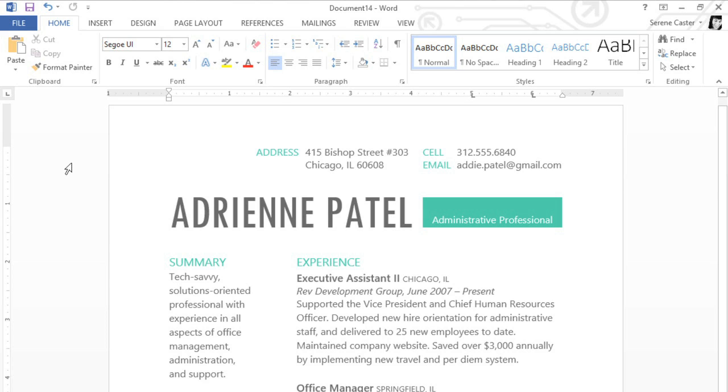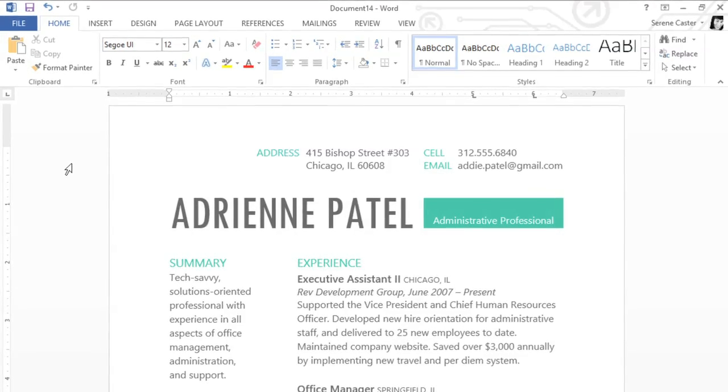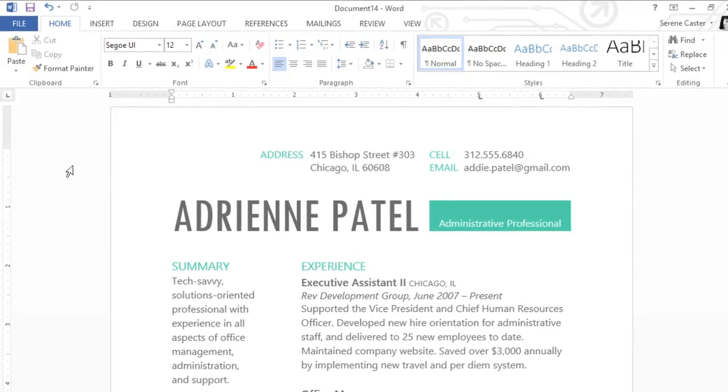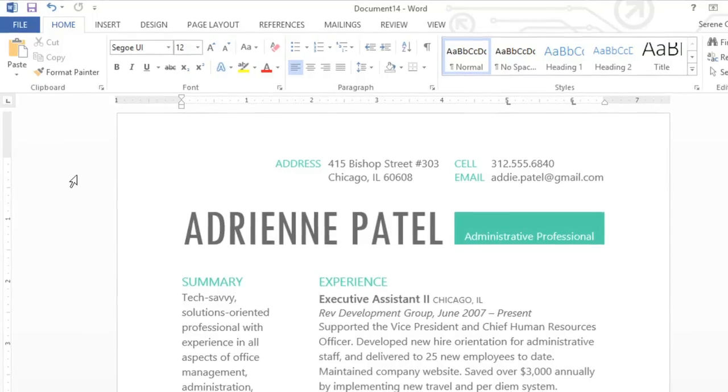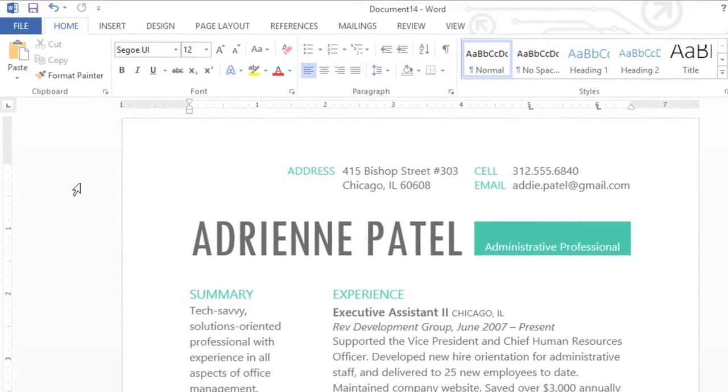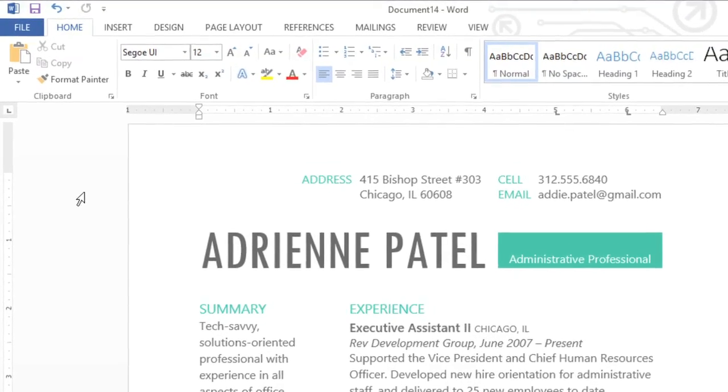It's important to save your work frequently in case Word or your computer shuts down unexpectedly. But there's more than one way to save in Word 2013. You can also save and share your documents online so you can collaborate with other SkyDrive users.